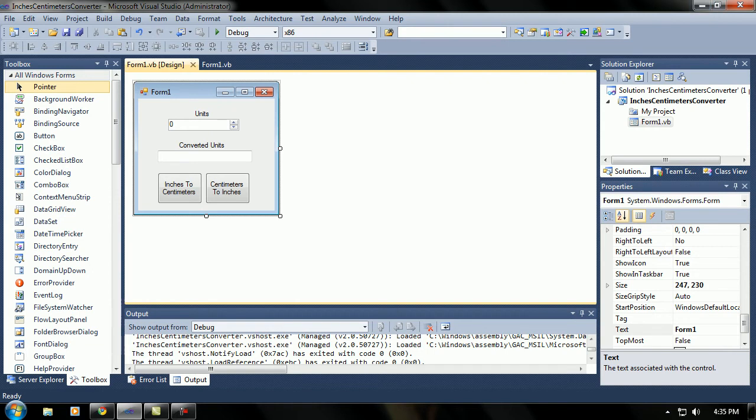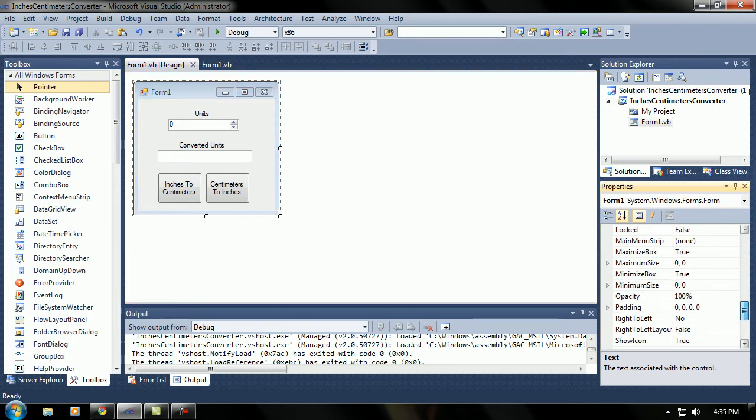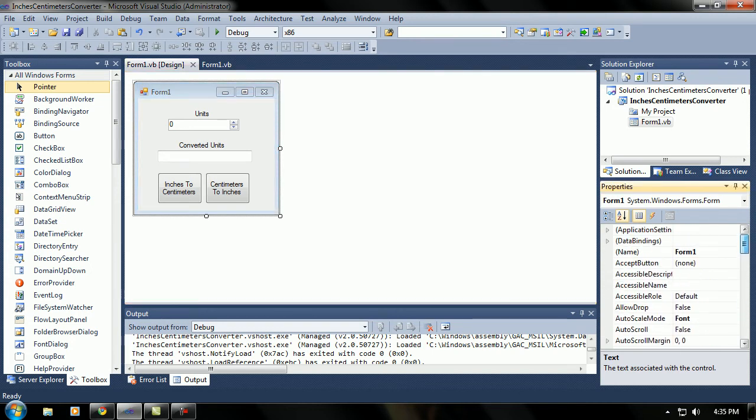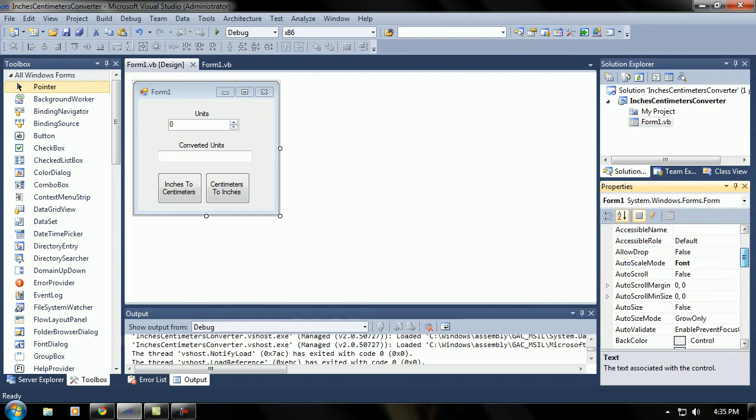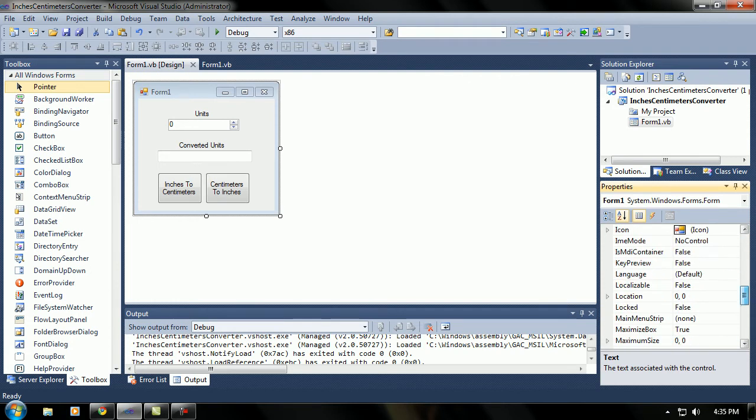This is video 6 in the series. And today we're going to do 2 projects. 2 small little projects that I want you guys to do. Well, you don't really have to do it, but if you do, it'll help you understand VB.net a little bit more and refresh your mind about everything.